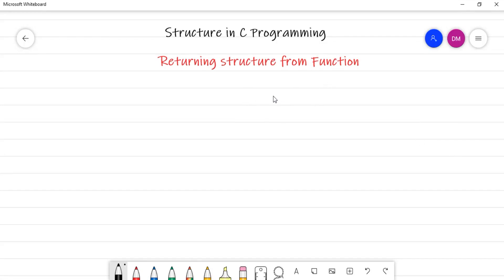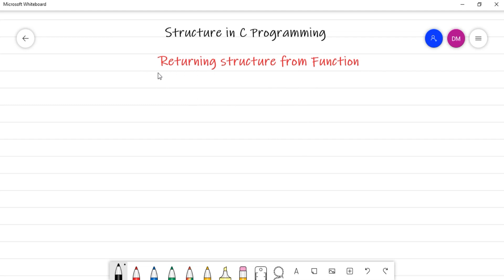Hello friends, welcome back. We are studying structure in C programming. This video will cover how to return a structure variable from a function. In the last video, we saw how to pass a structure variable to a function, but this video will focus on how to return a structure variable from a function.